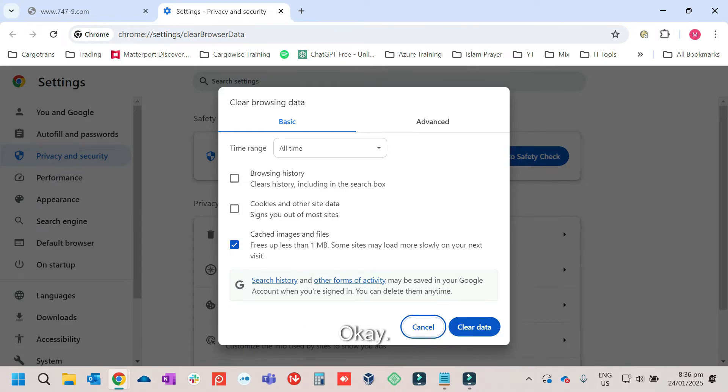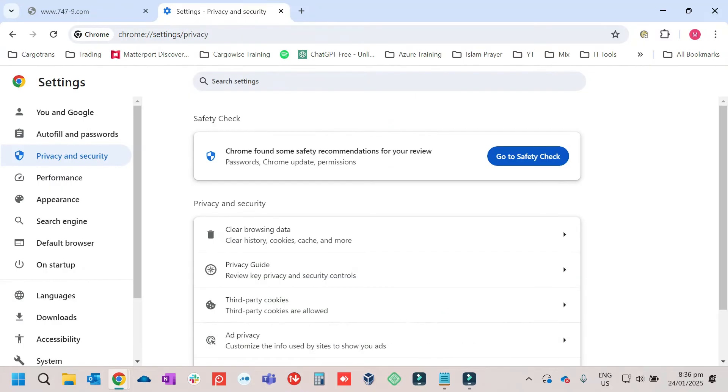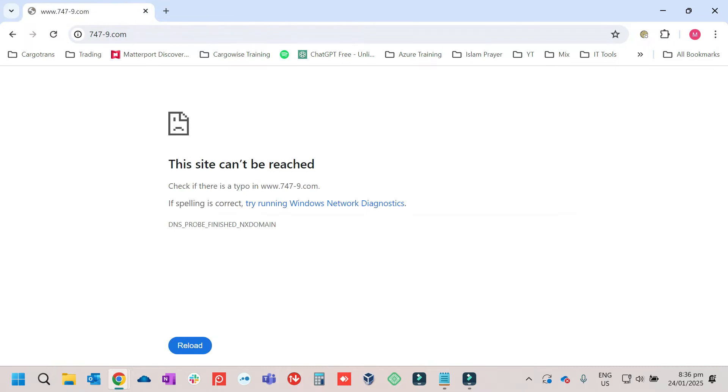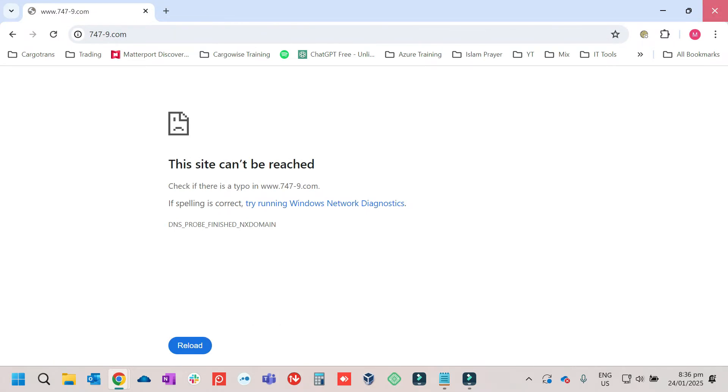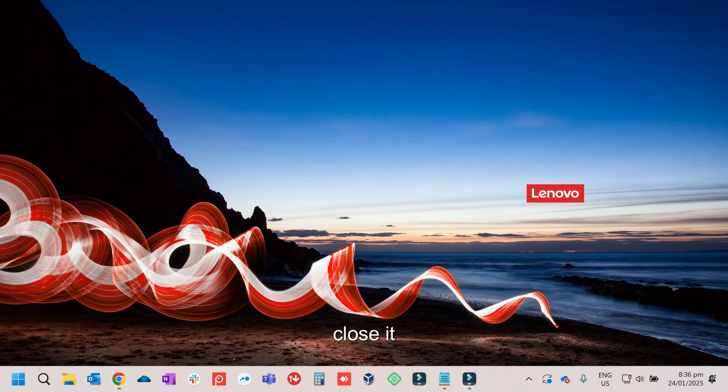You can also click on browsing history if you wanted to. And just click on clear data. Then after that, we can restart the Chrome. Close it.